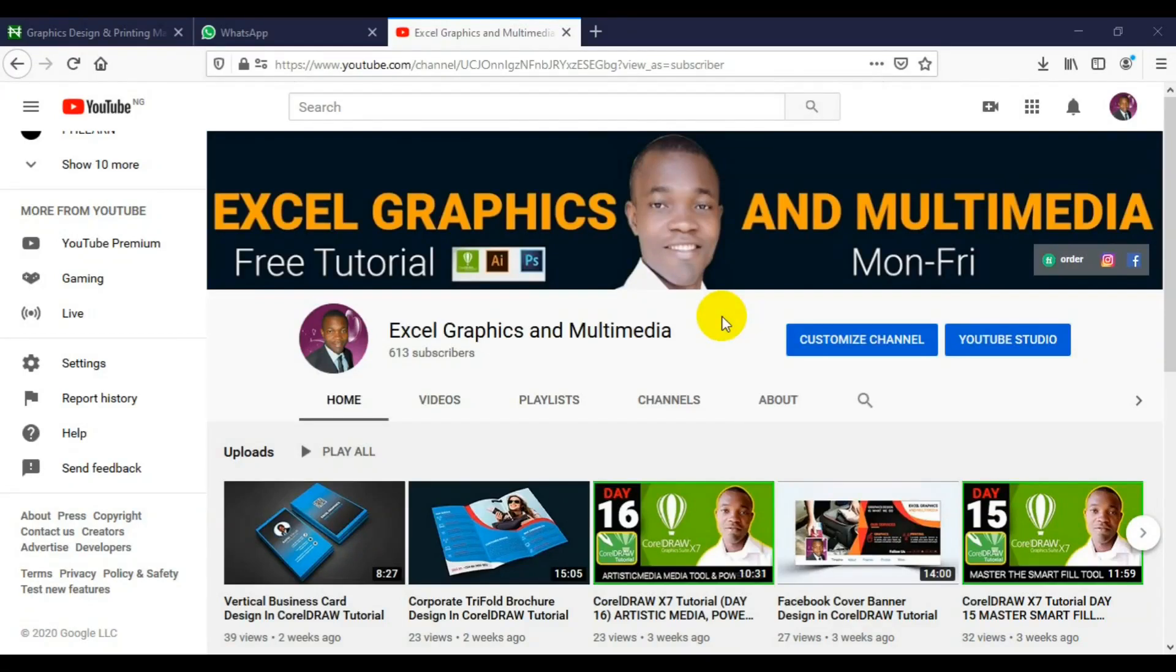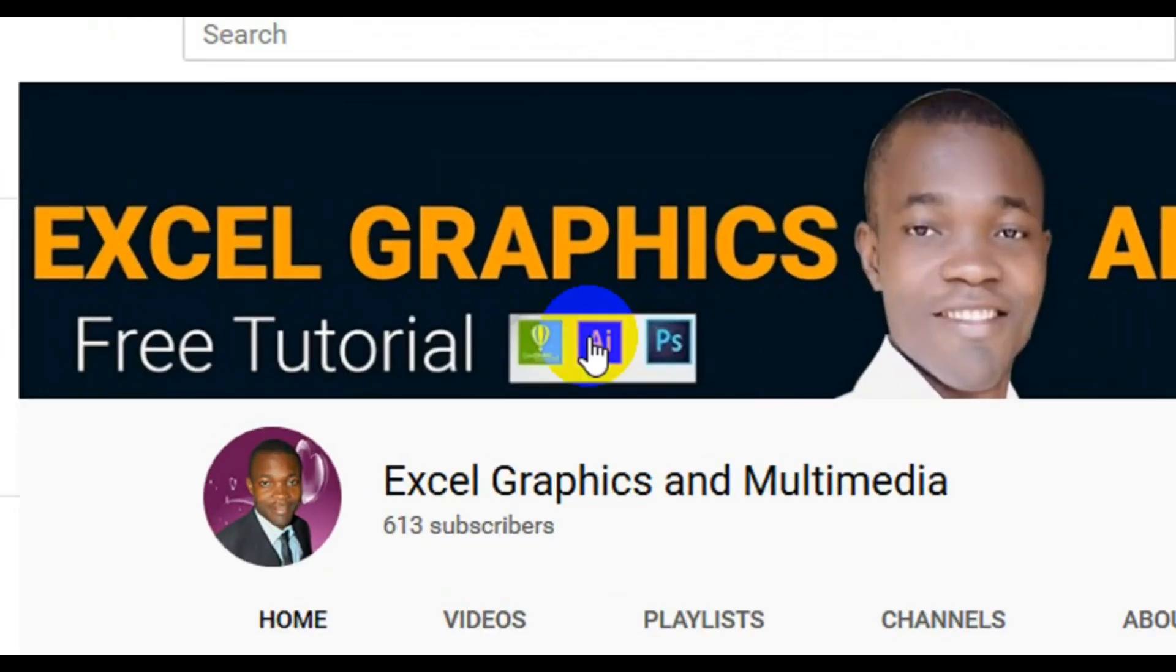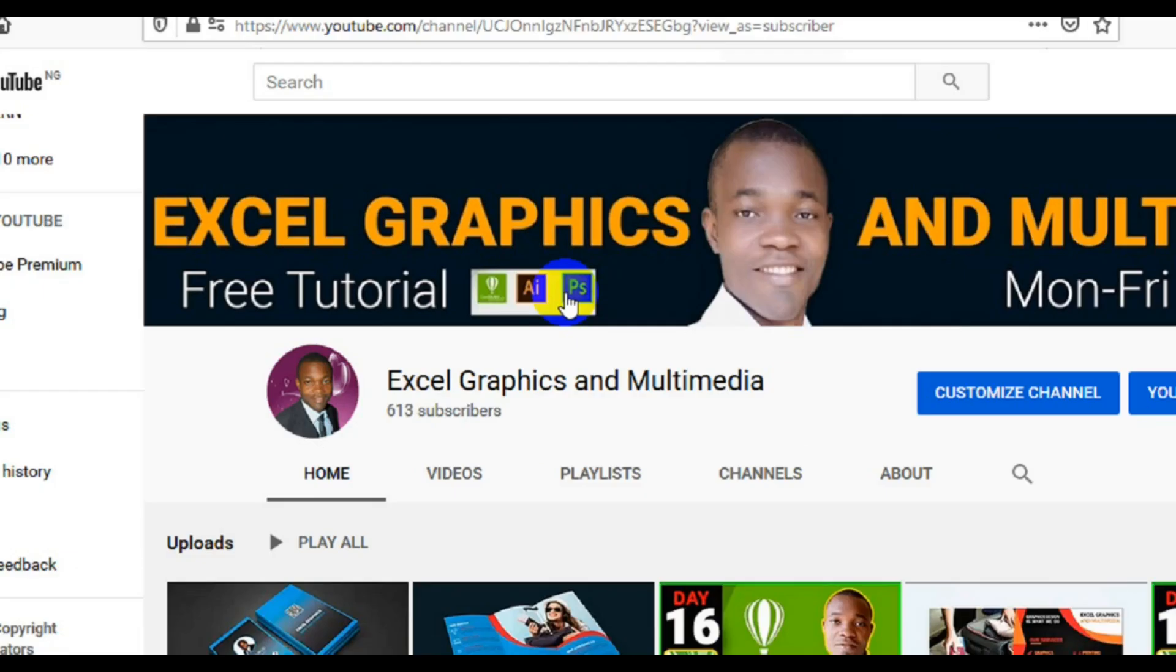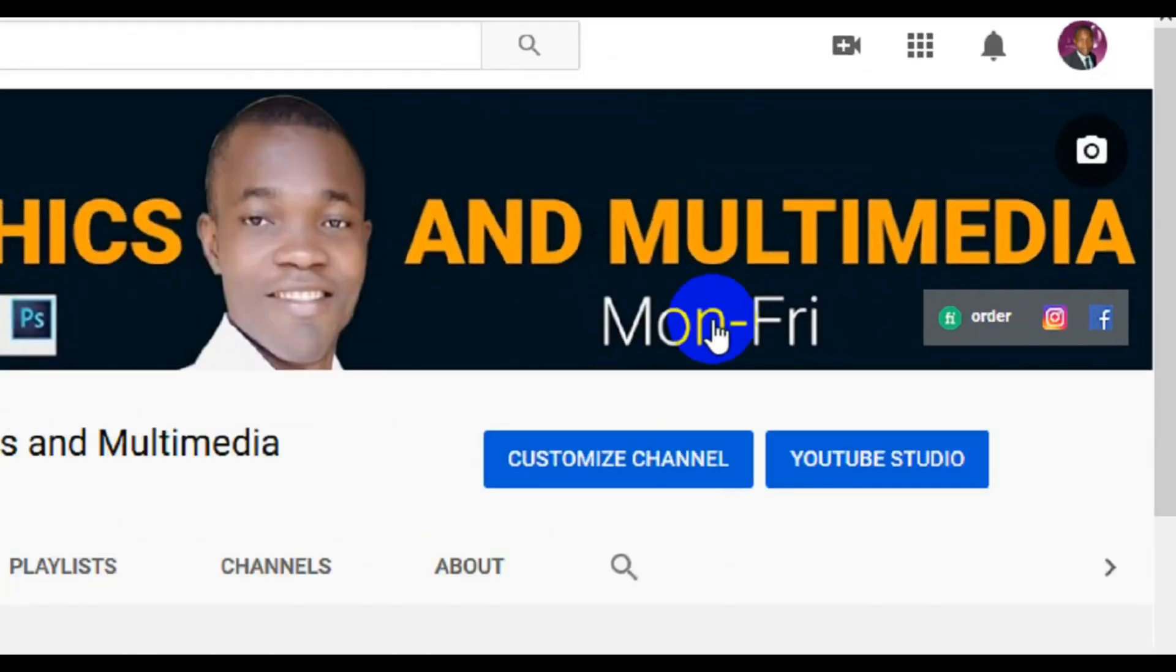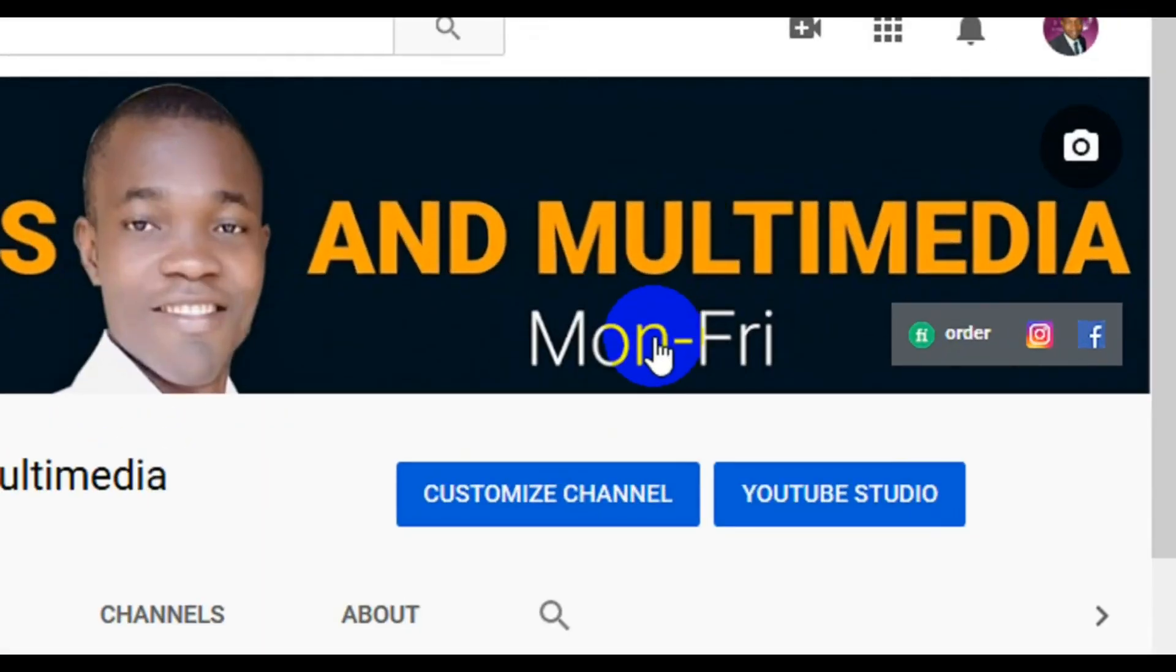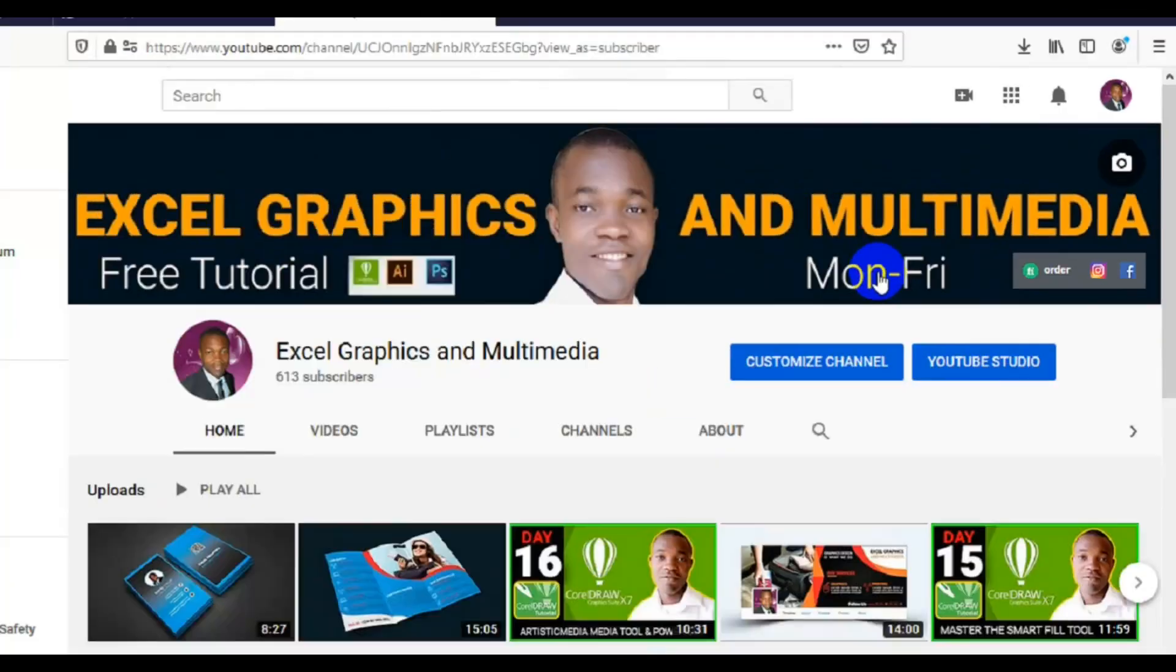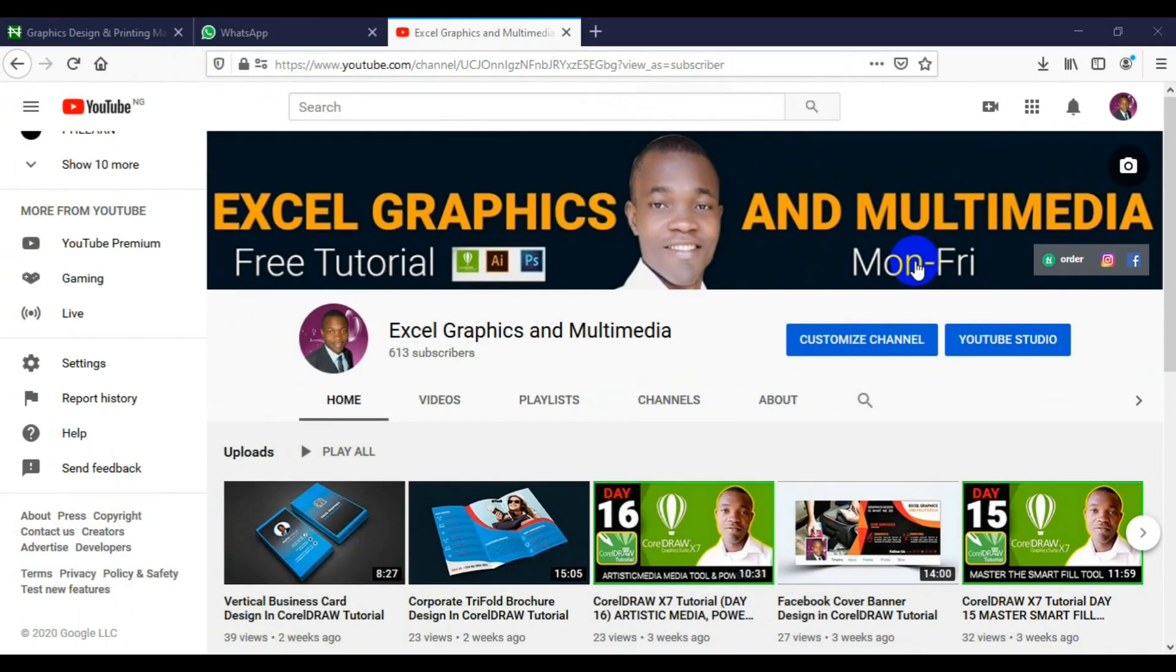What's up guys, I welcome you to my channel Excel Graphics and Multimedia. My name is Rafi Yaku. This channel's content focuses on CorelDRAW, Illustrator, and Photoshop. If you want to learn graphics design, subscribe to this channel for free tutorials Monday to Friday in CorelDRAW, Adobe Illustrator, and Adobe Photoshop.